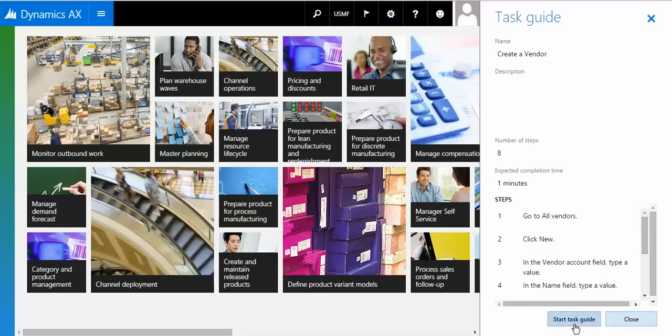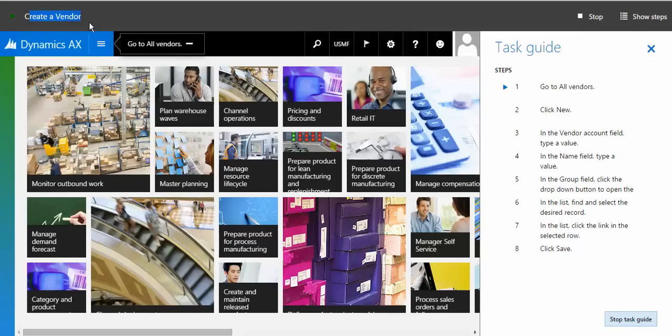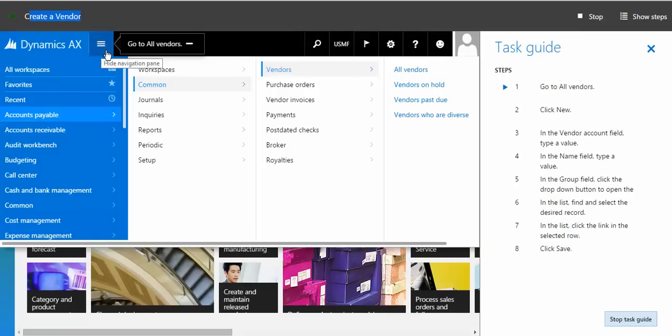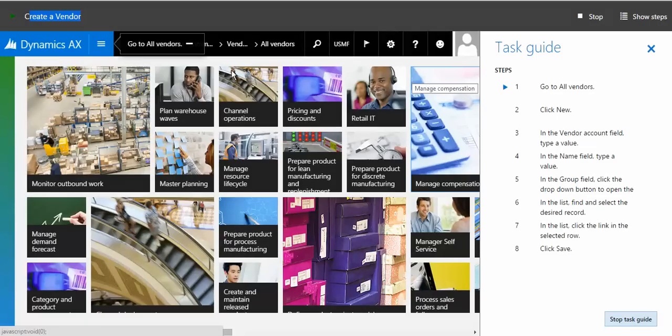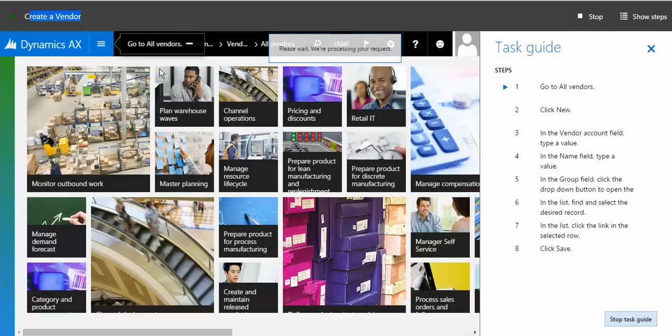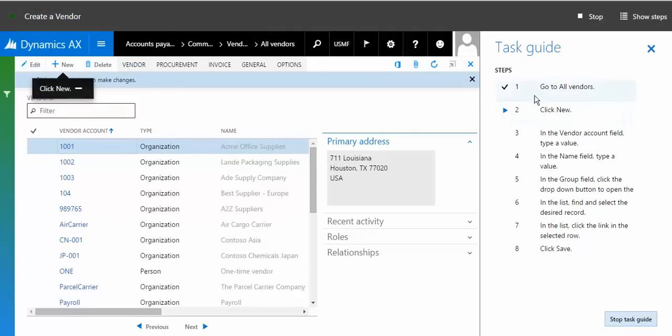Let me start this task guide. It tells me to go to all vendors from here. We are running a 'create a vendor' task recorder. I'm clicking on all vendors and move to the vendor. As soon as you're done with the step, you'll notice step number one is completed.